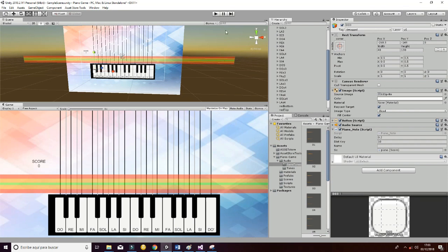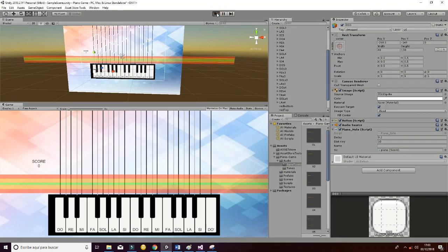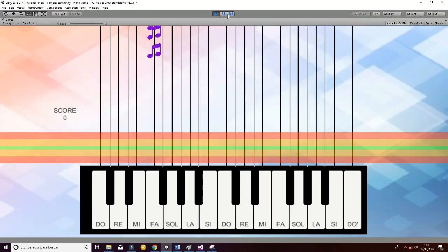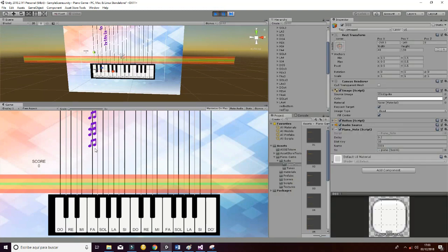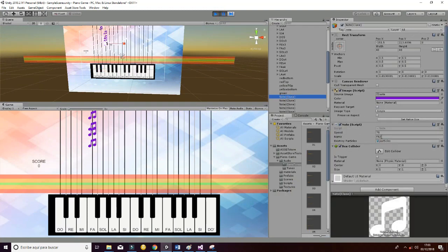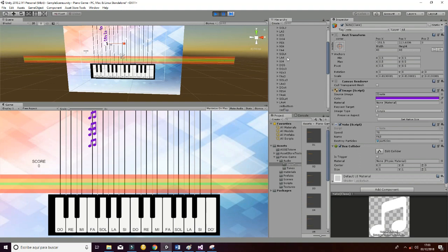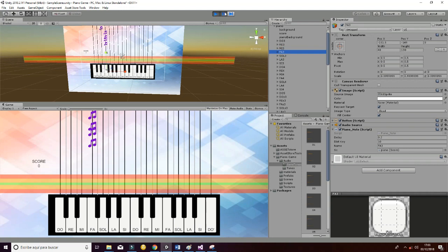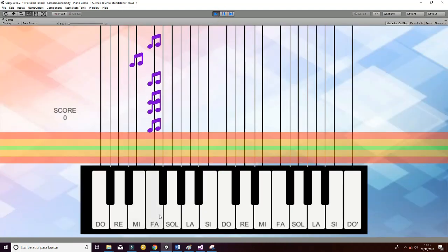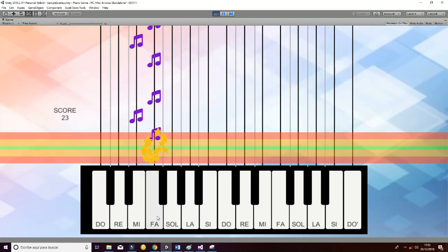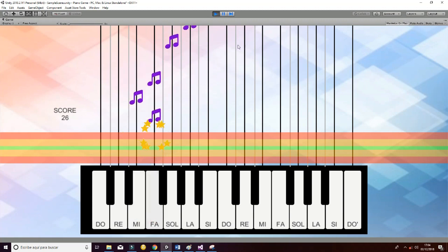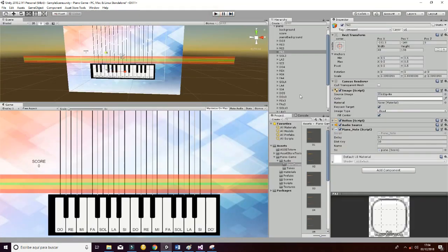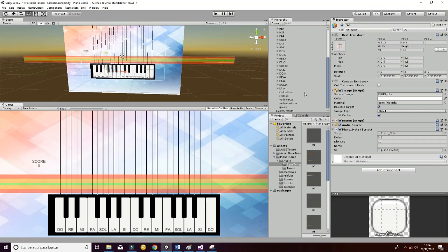Whenever the node is given a name — in this case FA three — and you press the FA three button, it's going to make it disappear. Let's play it to show you how it works. So that's what is happening here whenever I press the melody. That's all regarding this advanced piano game.